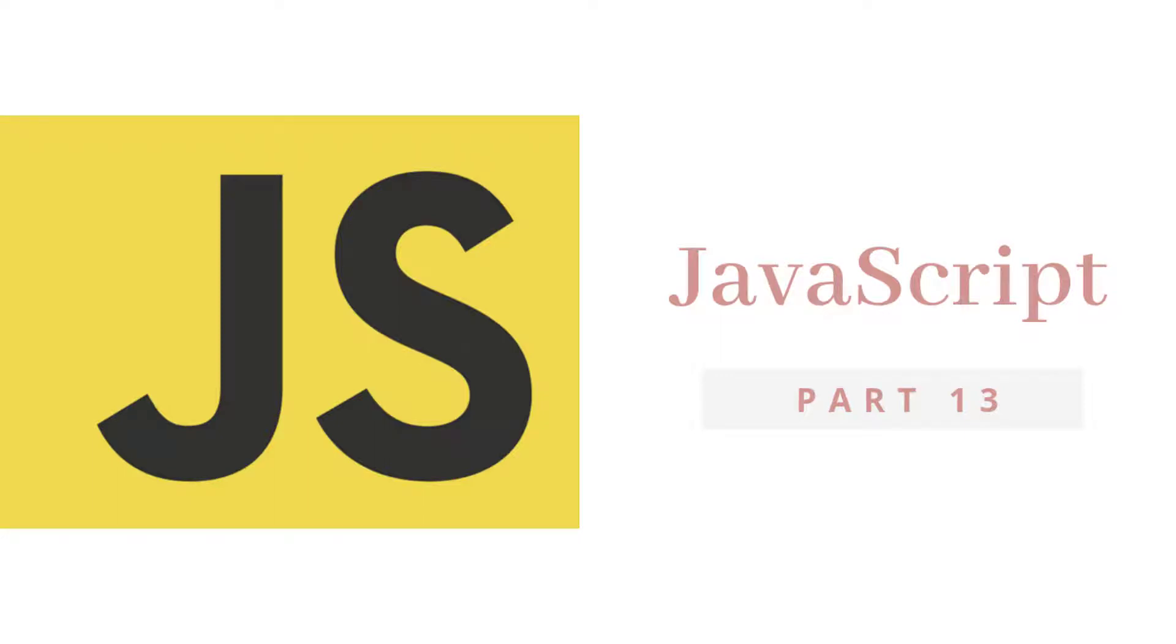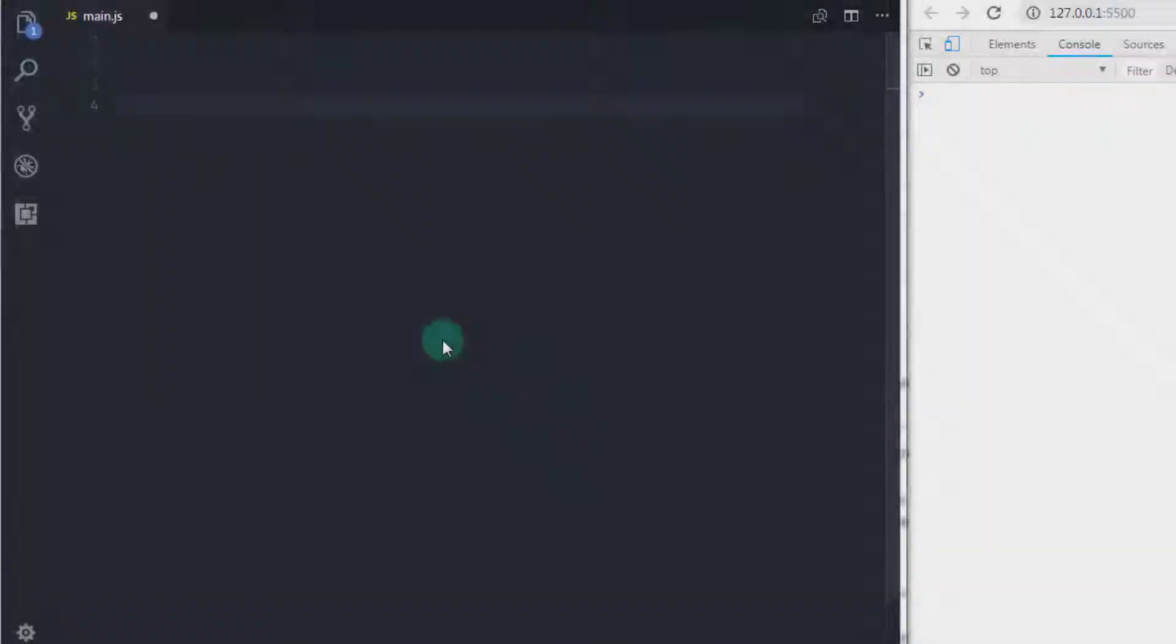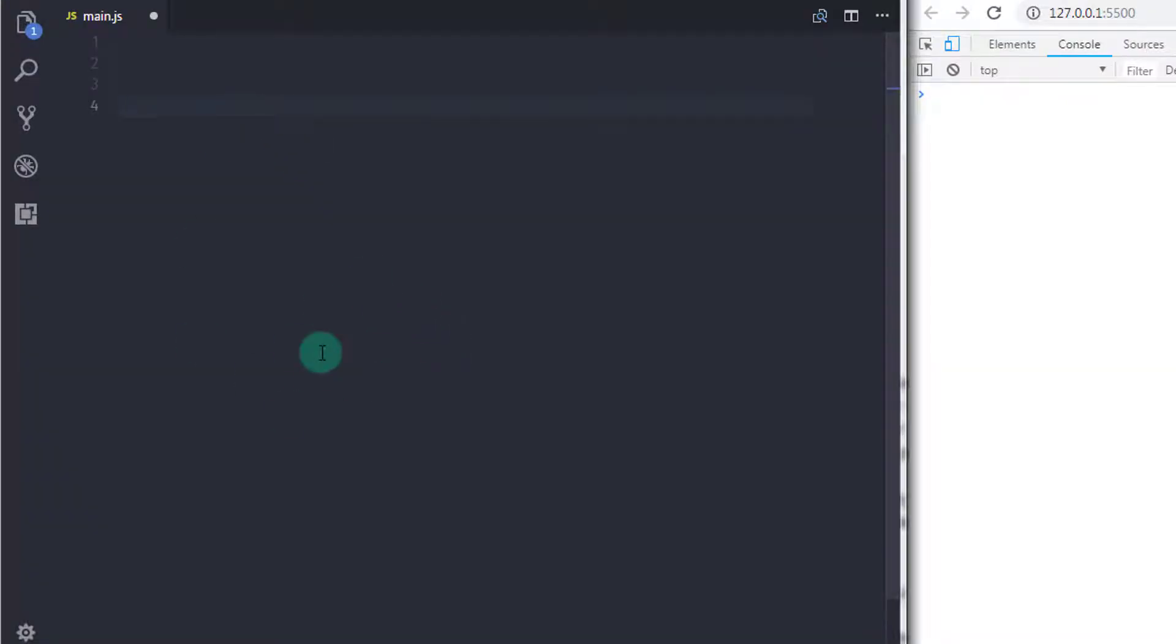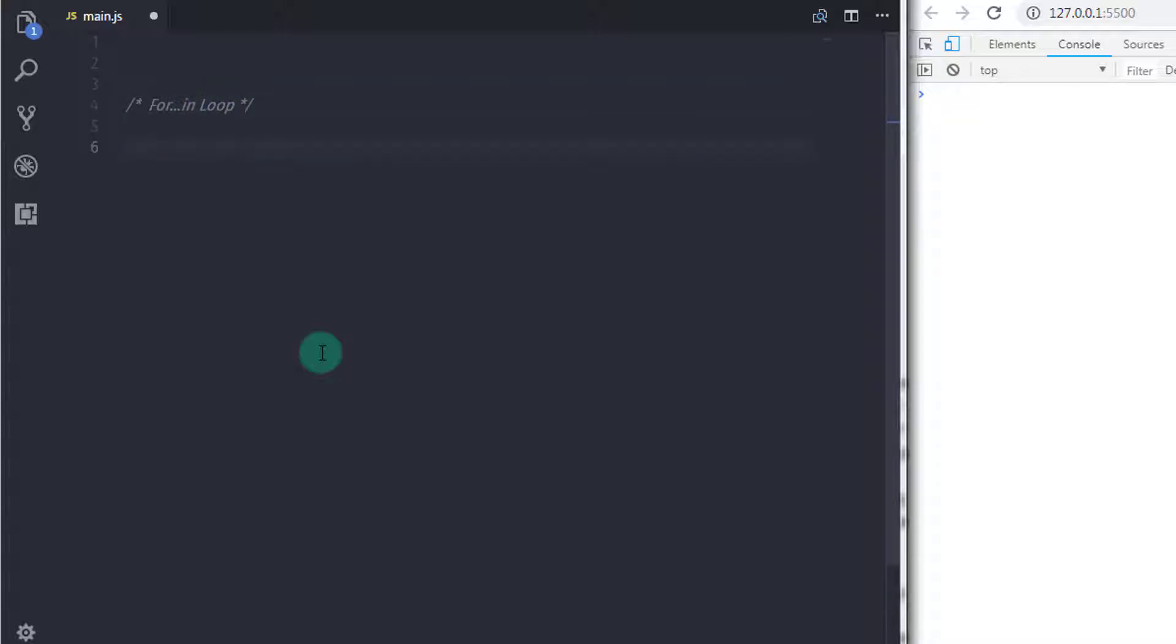Hey everyone, welcome back to JavaScript tutorial. In this tutorial we will discuss for-in loop. In the previous video we learned what is for loop and nested for loop. Before you move on to the for-in loop, I personally recommend that you must watch the for loop tutorial because for-in loop depends on for loop and it's very easy to understand.